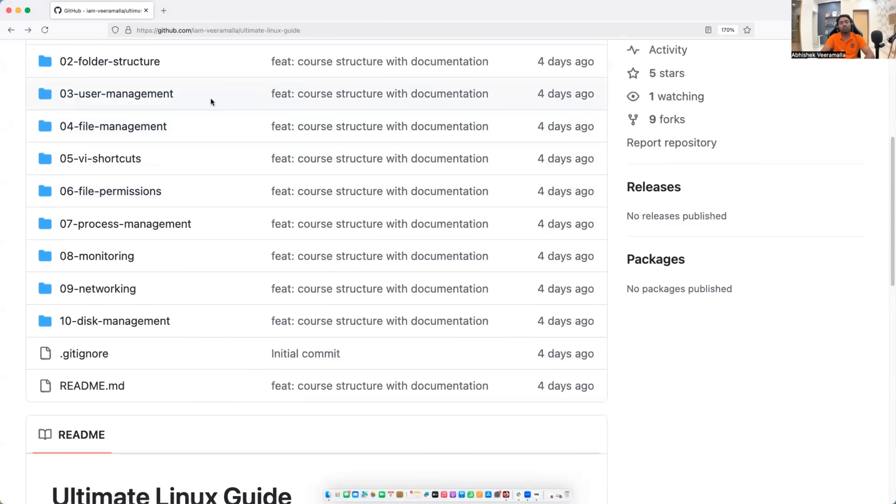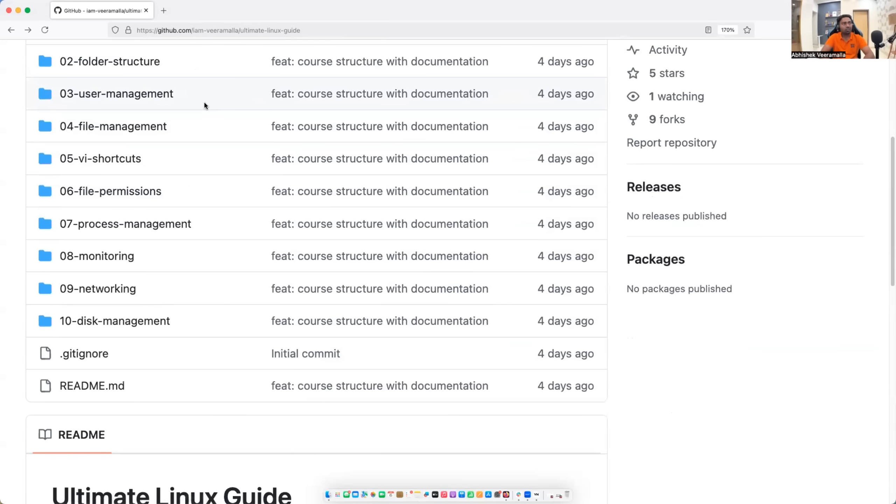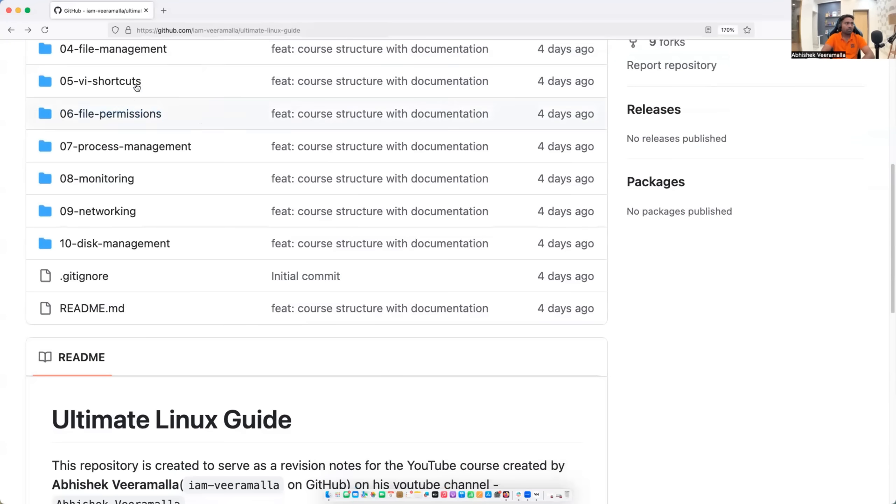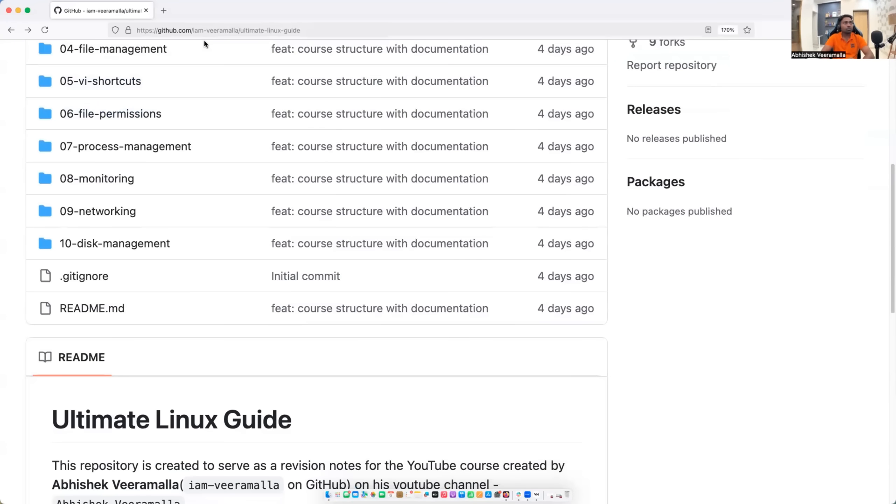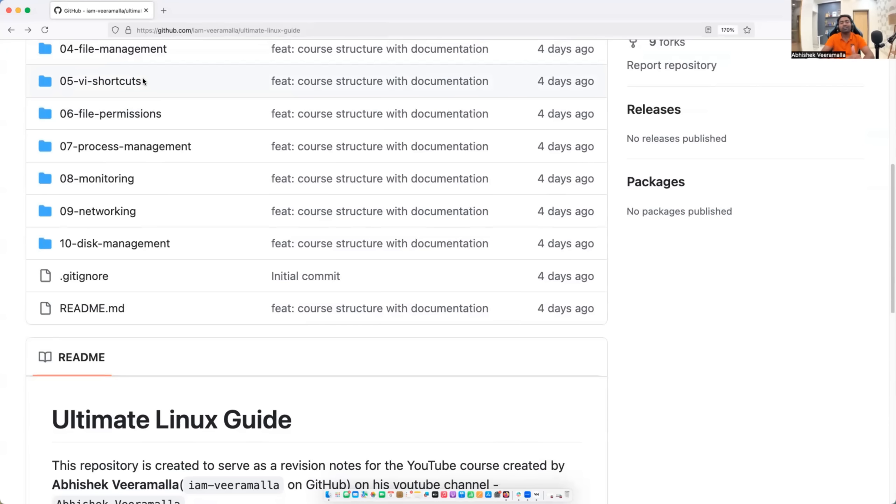Similarly, we will learn about file management. So as a DevOps engineer or as a developer, you want to create files and you want to write data into the files. So this file management episode is going to help you with respect to that. We will learn about VI shortcuts. So we will learn what is VI editor, how to use it and important shortcuts to improve your efficiency with respect to VI.